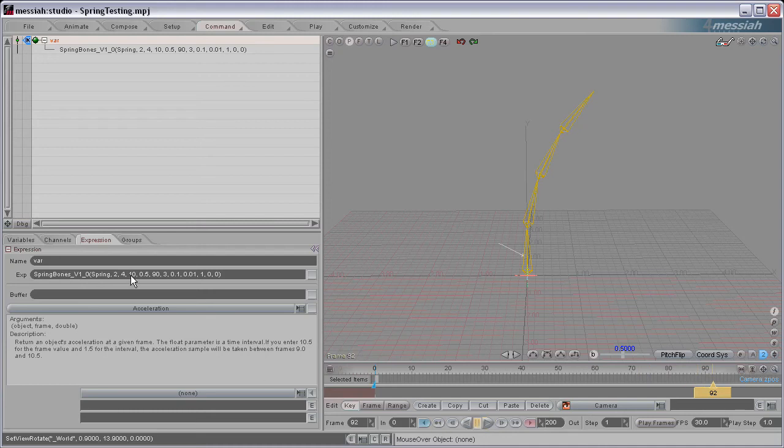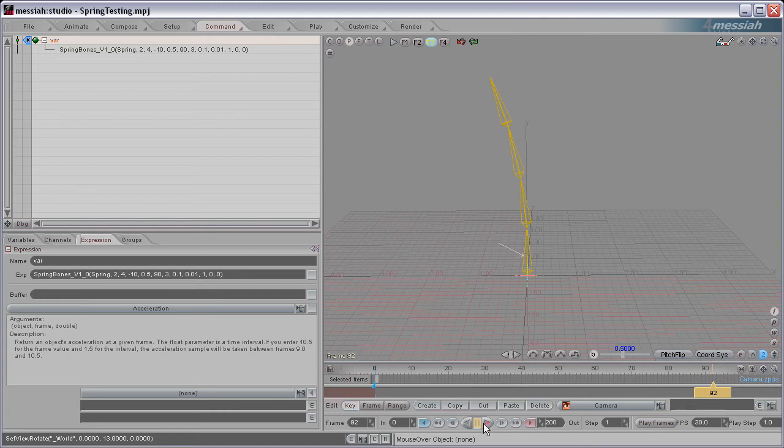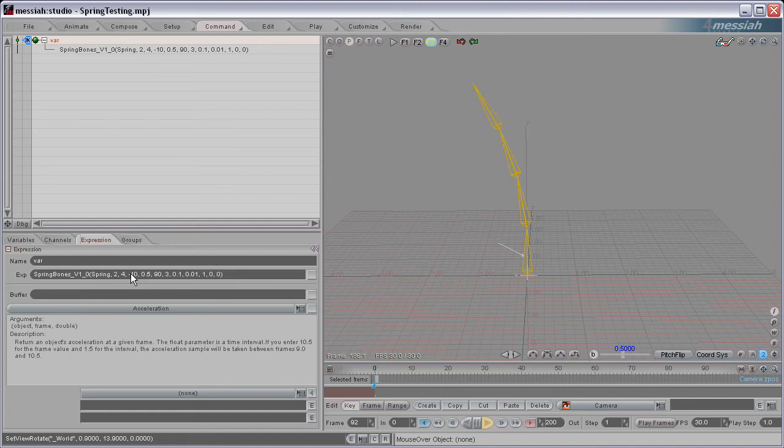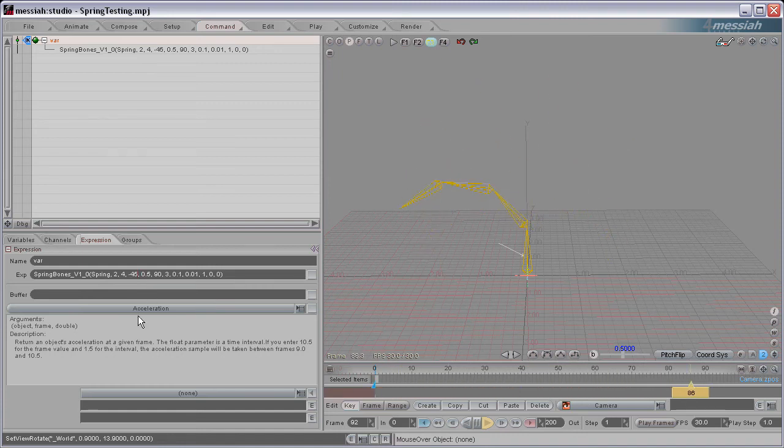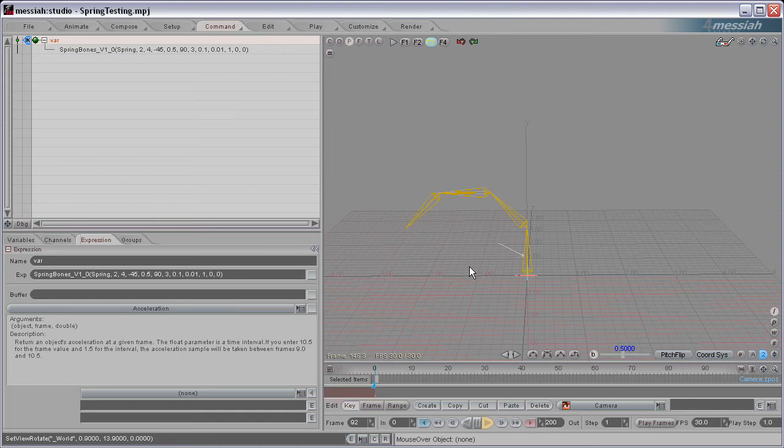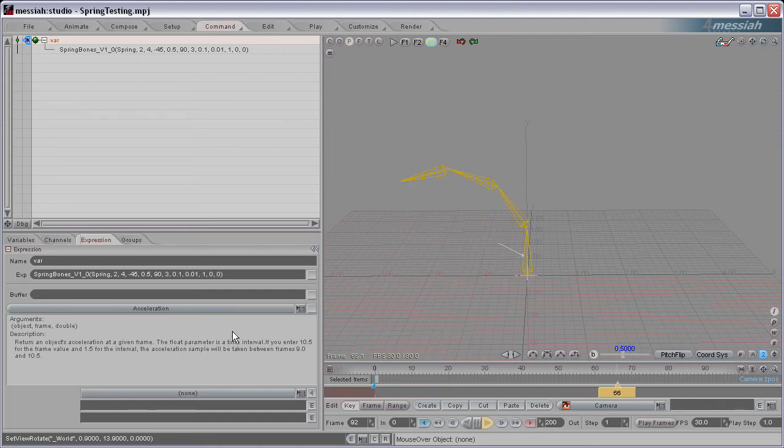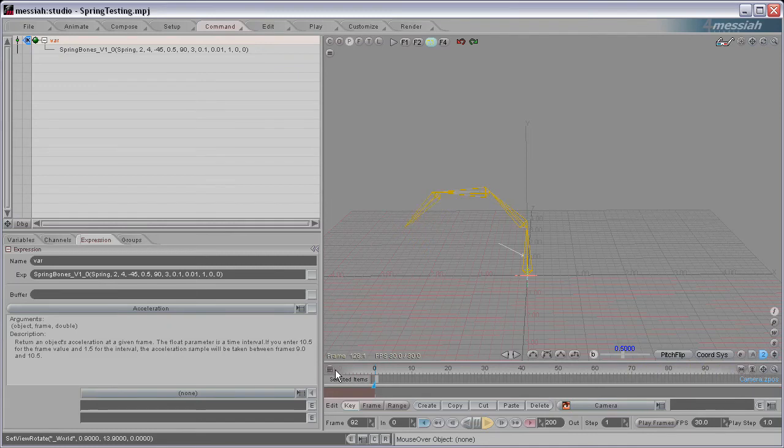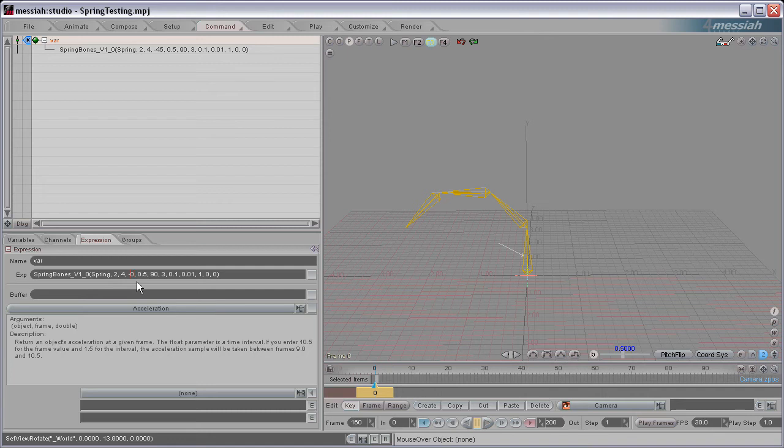You can set this to positive or negative. This works as an angle, so this will be 10 degrees, and then that's going to be its resting position. 45 degree resting position here, or negative 45. So you can set that resting position to whatever you want. I'm going to switch that back to 0.